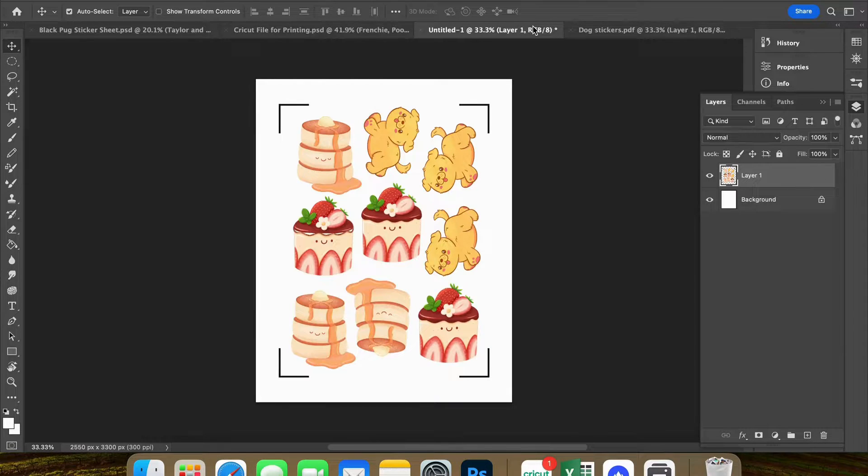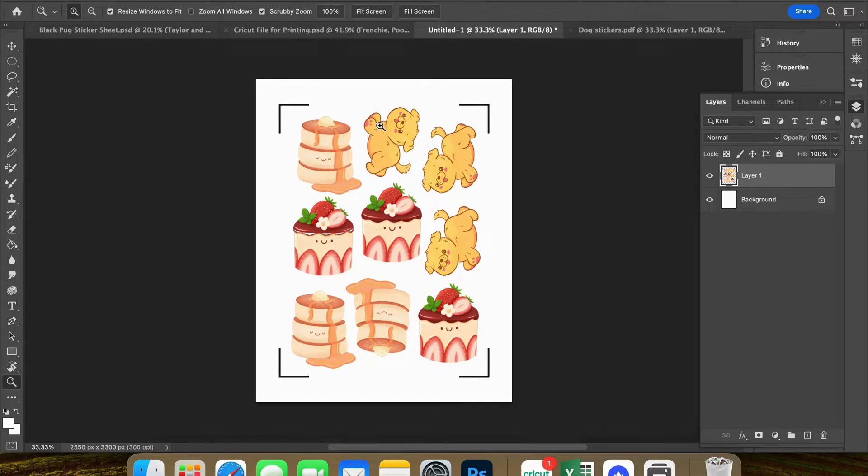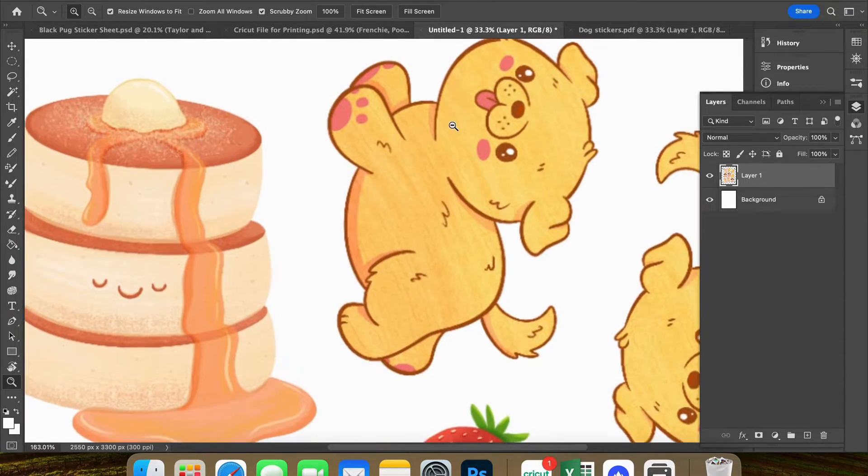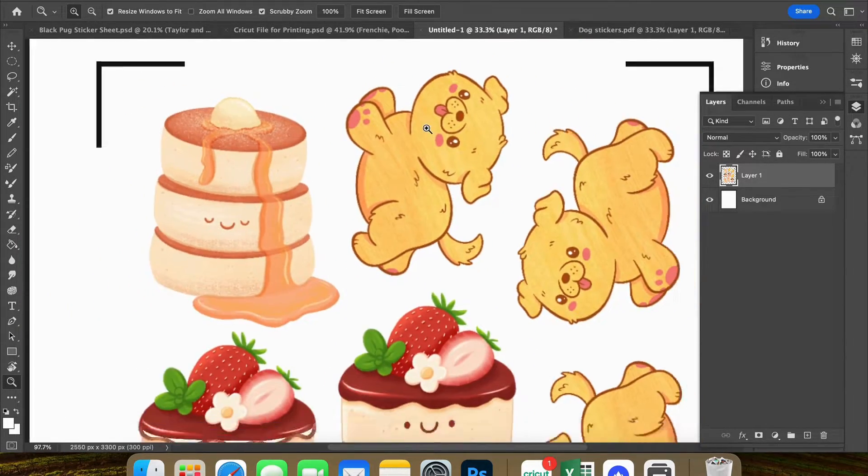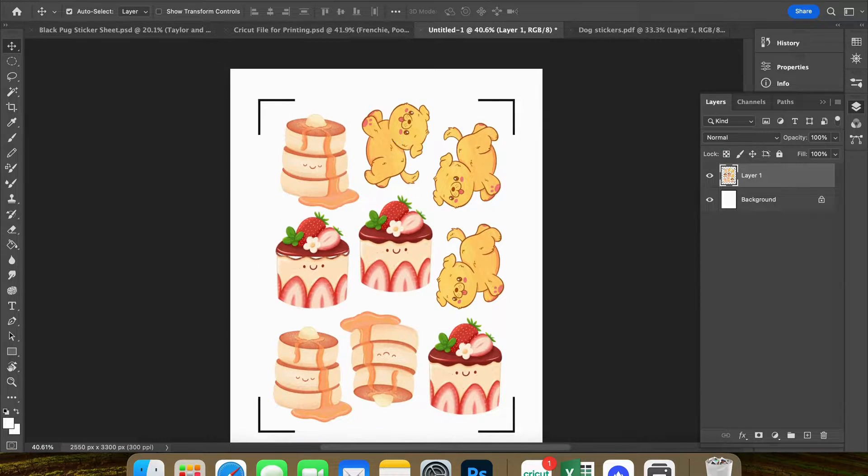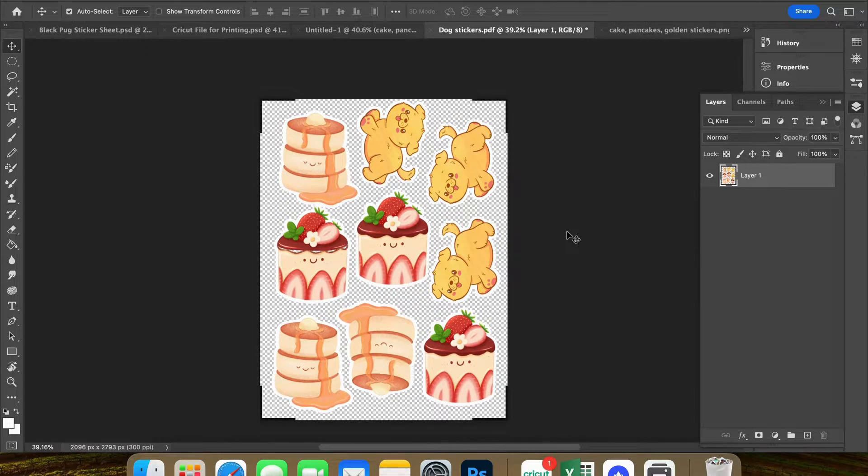Now I'm going to create a new file using my PDF that I just saved. And we are going to fix the resolution now so it's not going to be all blurry as you can see it is.